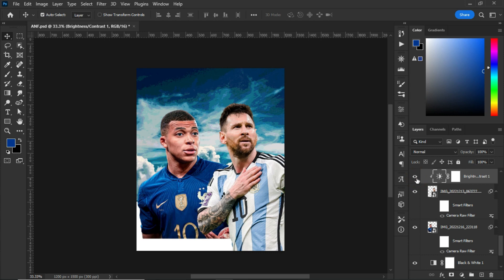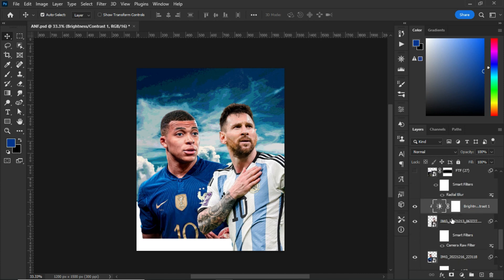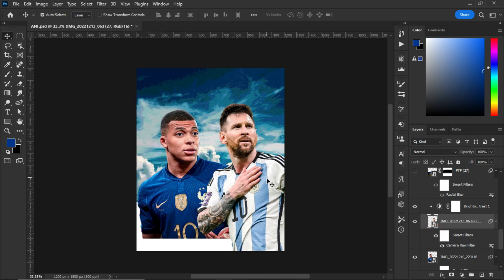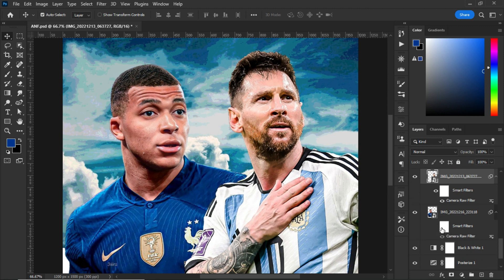Next, I added Camera Raw effects to the players. I went to the Filter section and selected Camera Raw filter, then made adjustments. This is the before and after for Messi, and I did the same thing for Mbappé — here is the after and before.